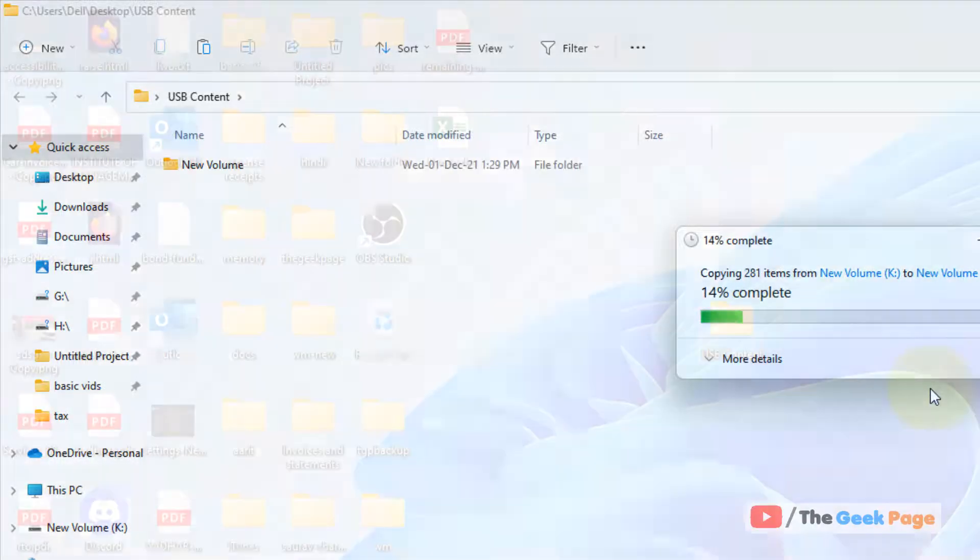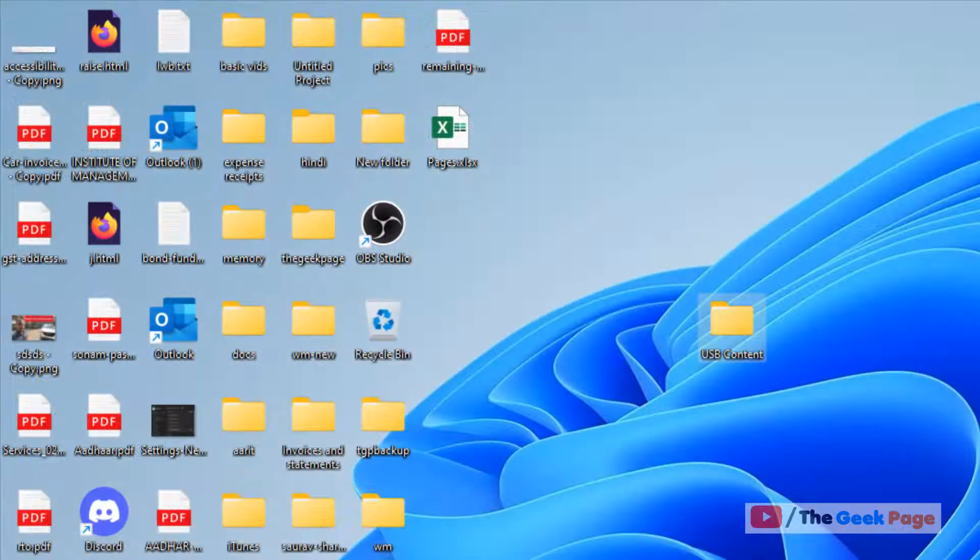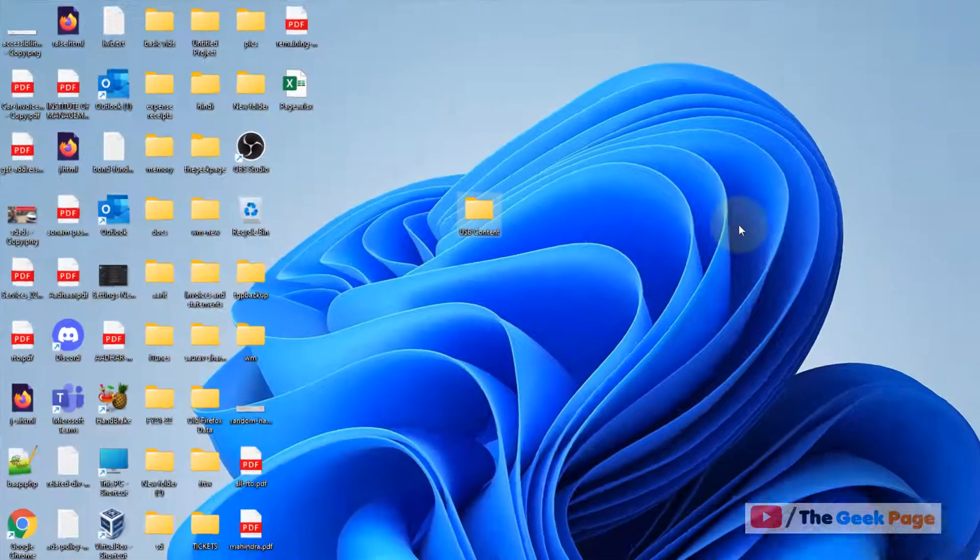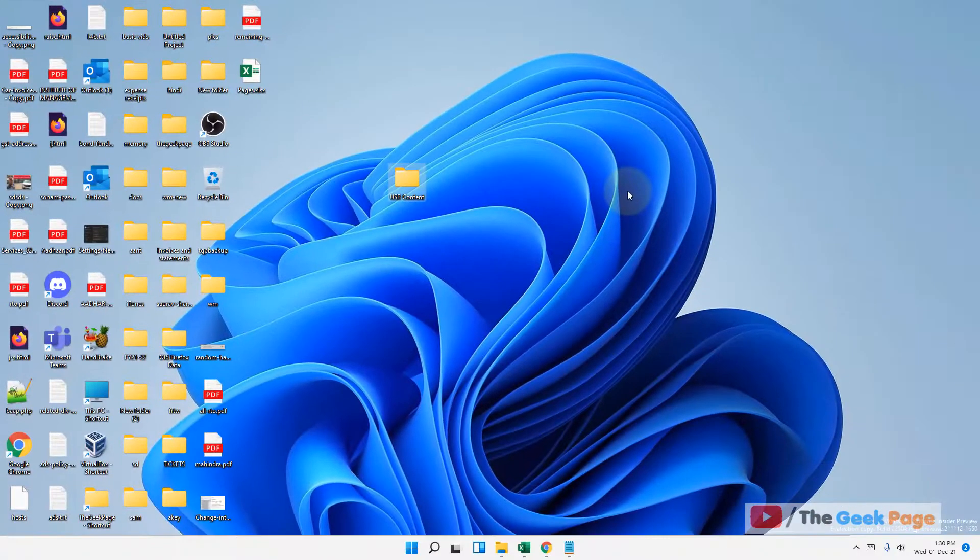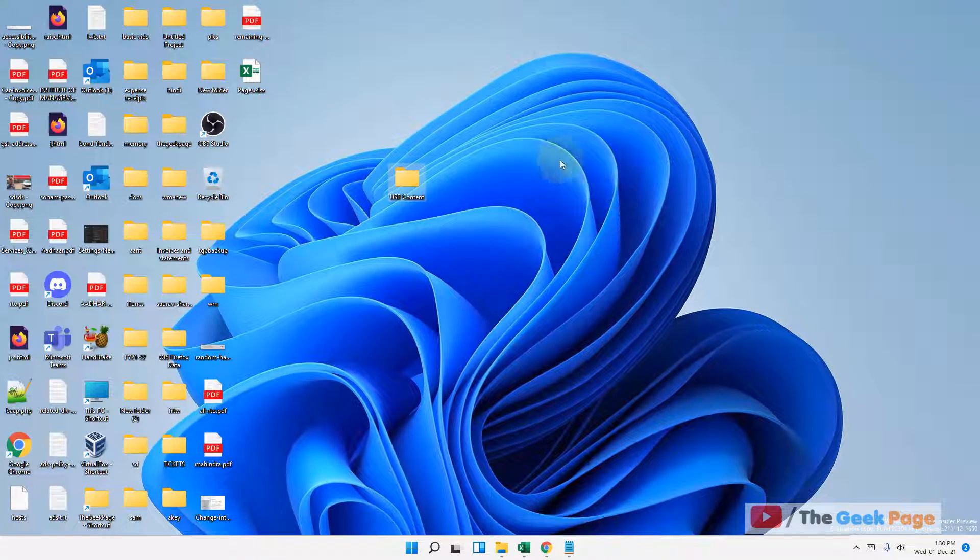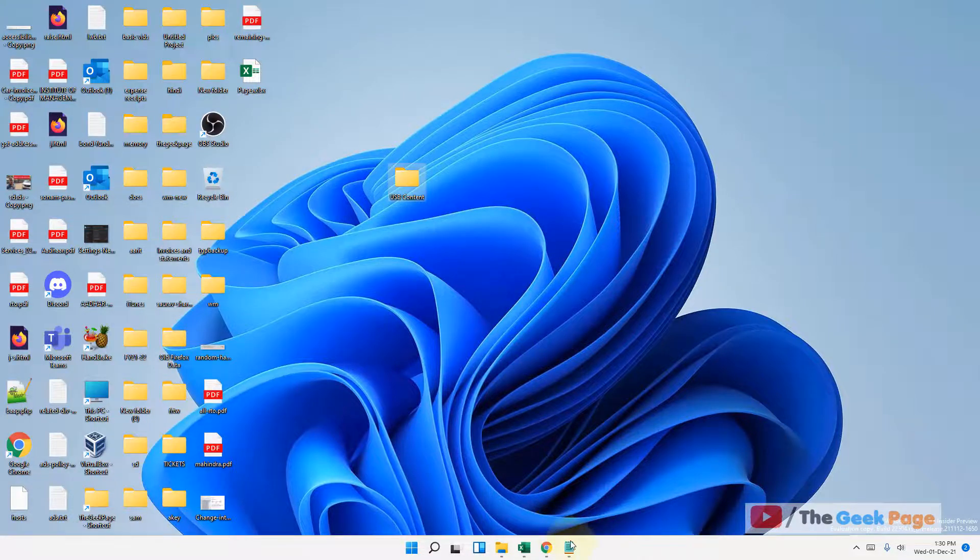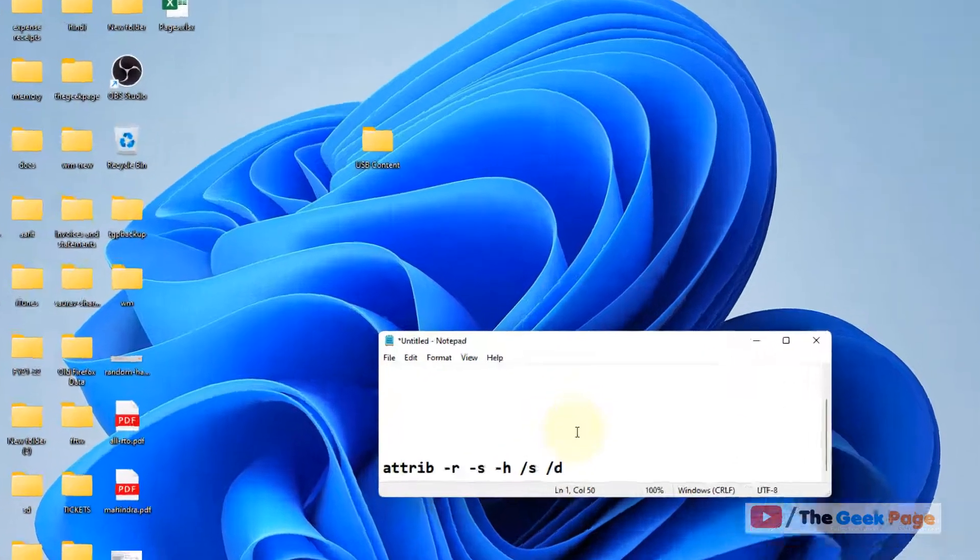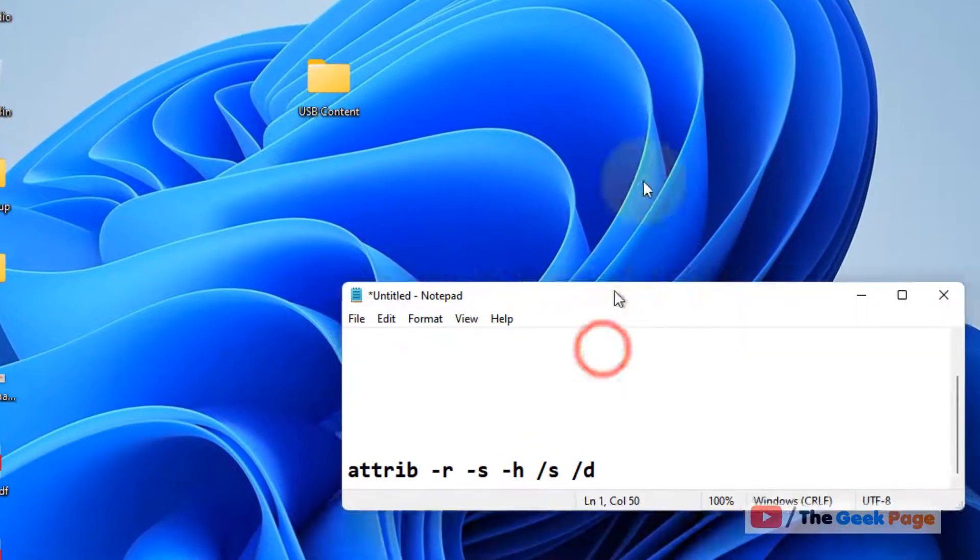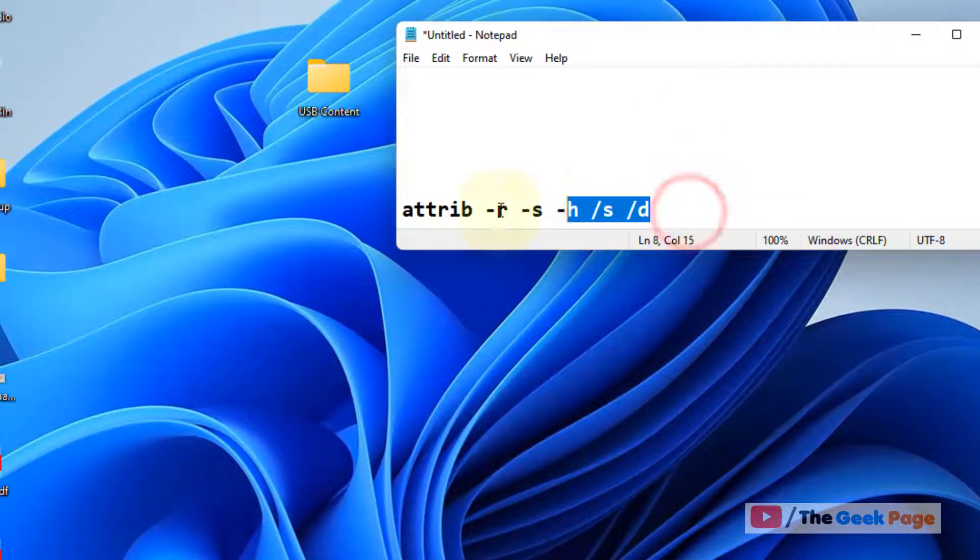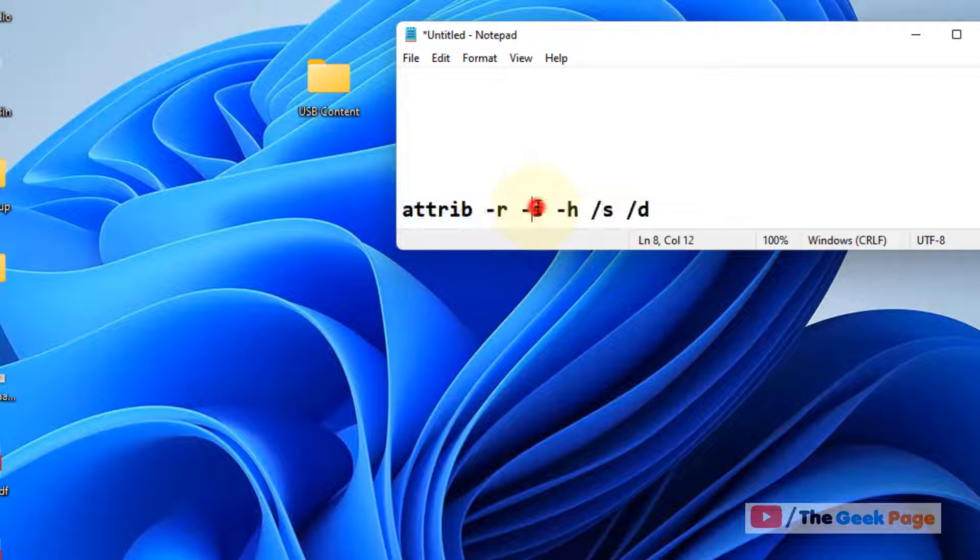Now once you have copied all the contents of the folder into a new folder, now what you have to do, you have to run this command in the command prompt window.